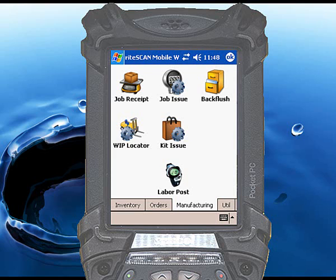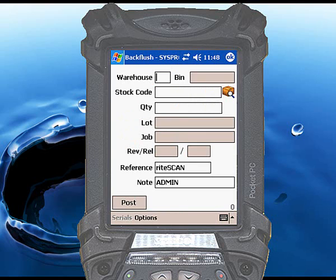Begin by touching the backflush icon. Scan or enter the warehouse and bin — if you are using multiple bins — into which the finished items will be received. Scan or enter the stock code of the finished item, and then enter the quantity you are receiving into inventory.